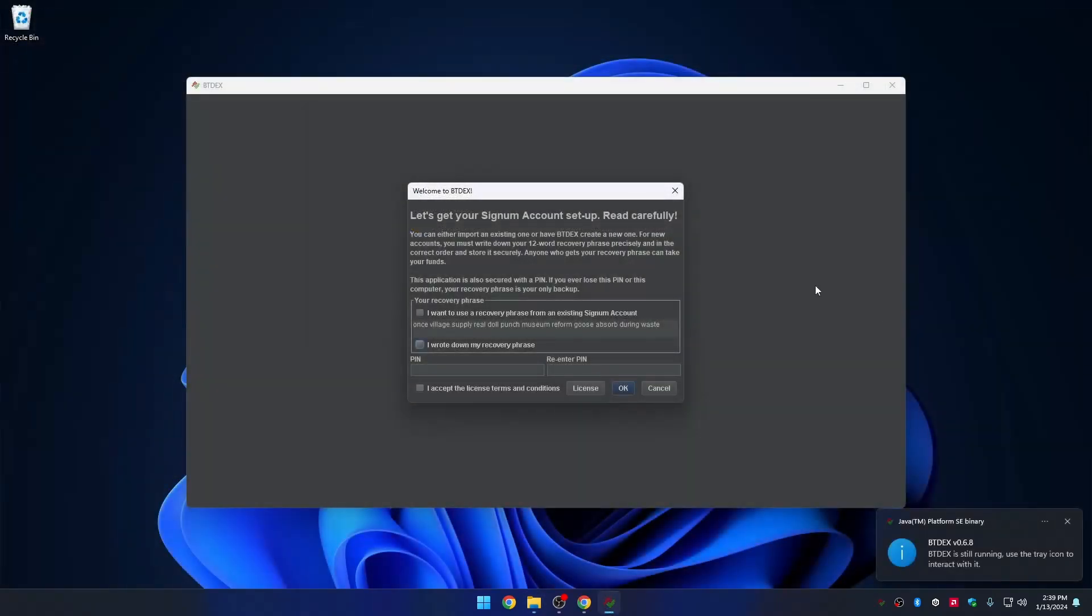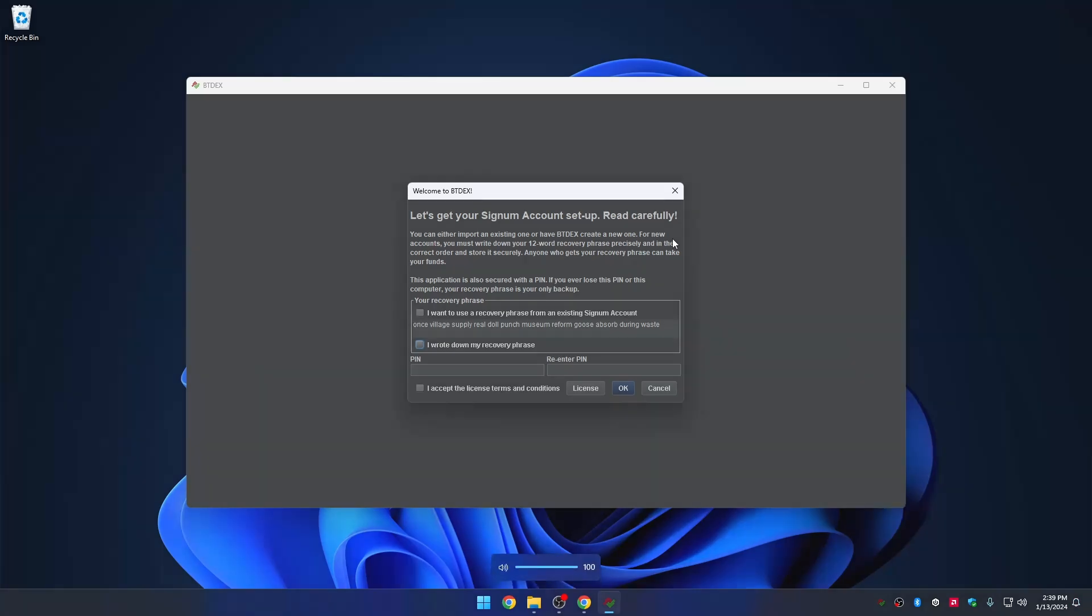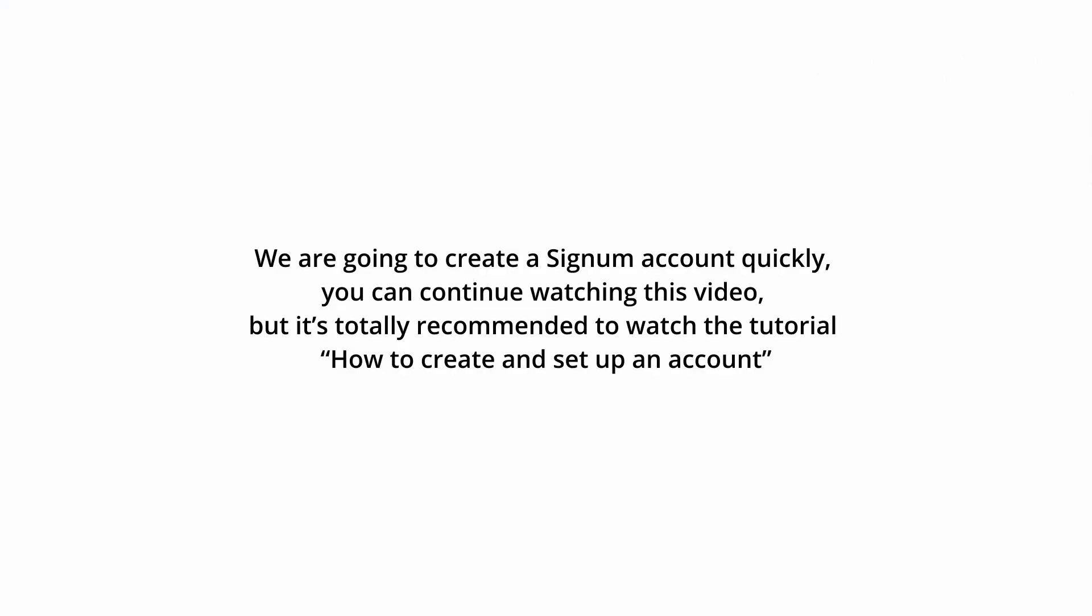Once the app is downloaded, let's open it. Now, let's create a Signum account. We are going to create a Signum account quickly. You can continue watching this video, but it's totally recommended to watch the tutorial on how to create and set up an account.